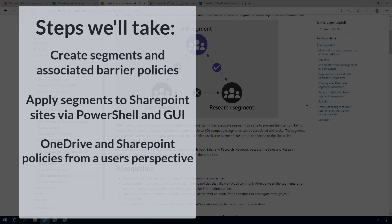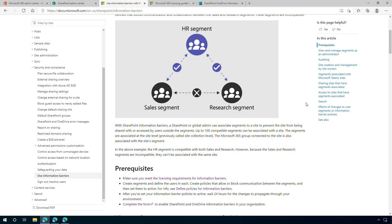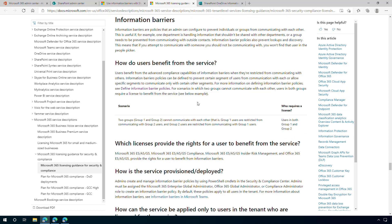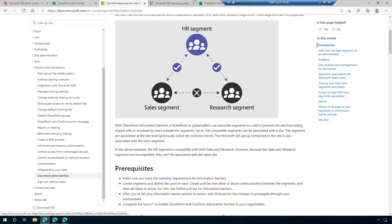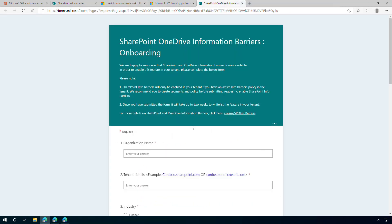We start off with the prerequisites. First up are the licensing requirements. To create and apply the policies, you will need a Microsoft 365 E5 license, or one of the E5 add-ons for the E3 licenses, which you will find on this page. Next up is requesting Microsoft to onboard you into the IBP program for SharePoint and OneDrive. You can do this by completing a form, which you will find on this page. The onboarding process will take around one week to complete, and after that, you will find a new option in SharePoint to apply one or more segments to a SharePoint site. In OneDrive, the requested policies will automatically be applied when you try to share a file. We will elaborate on this later. Once we're done with the onboarding process, it's time to fire up your PowerShell window to create the segments and the associated policies.